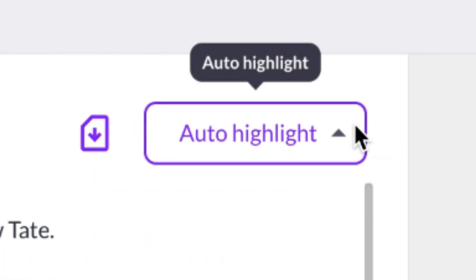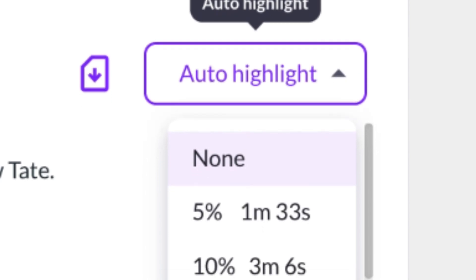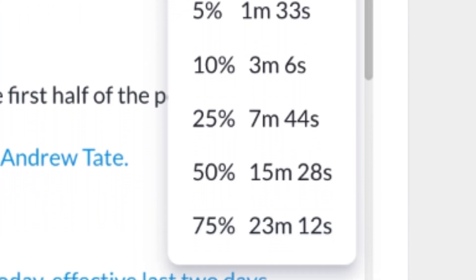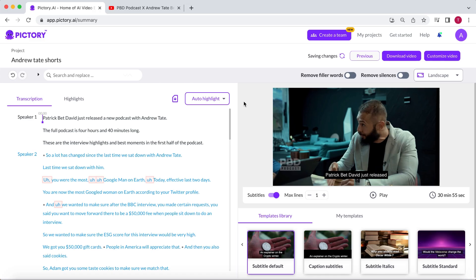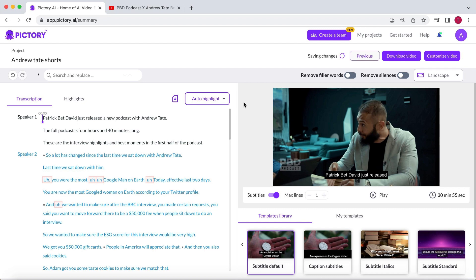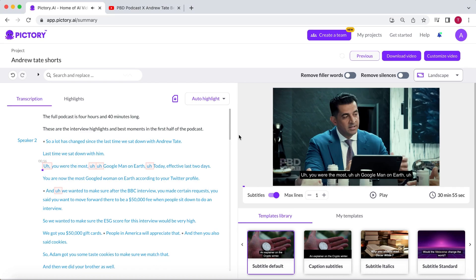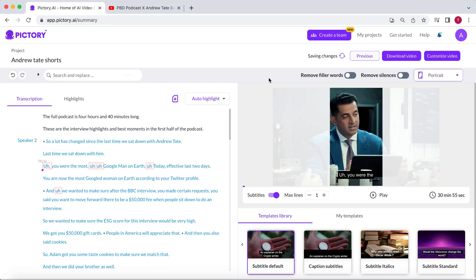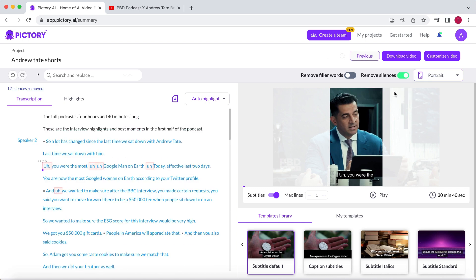Pictory even has an AI that can scan the video and automatically summarize it with the auto-highlight feature. In a previous video about the edit videos using text feature, I showed you how to use auto-highlight to easily create over 100 shorts with just a few clicks. However, this time we won't use that. You will find out why in a minute. First, let's change the aspect ratio from landscape to portrait and remove any silence longer than one second so the shorts are more fast-paced.